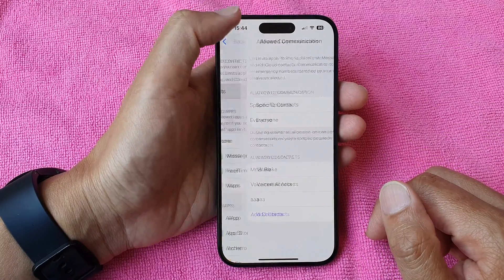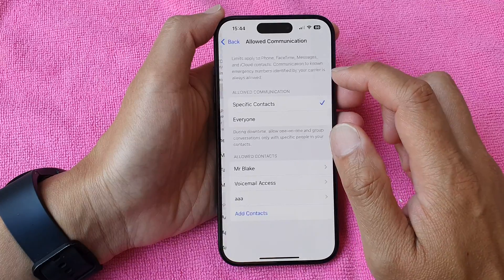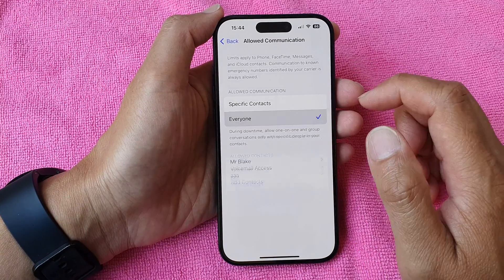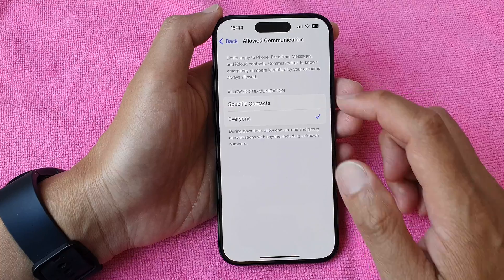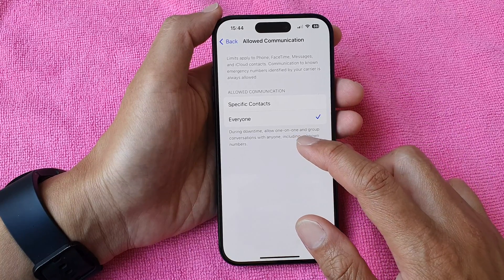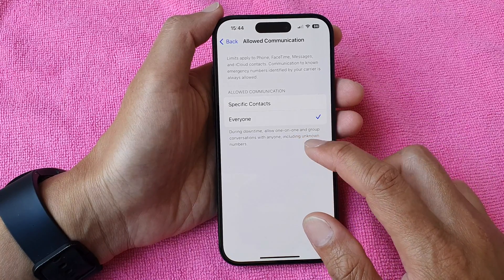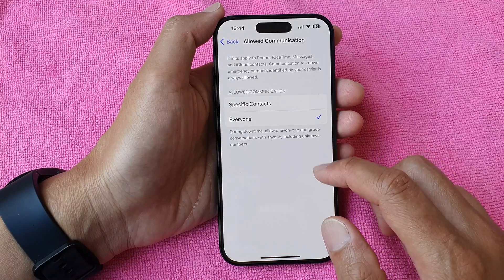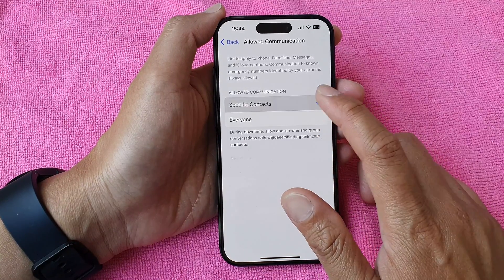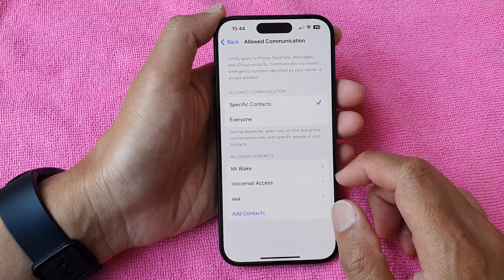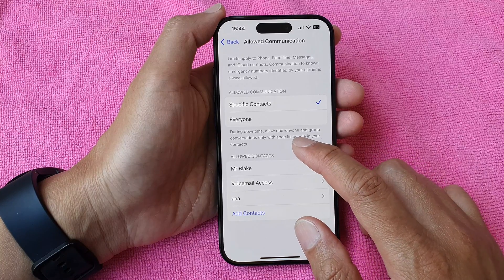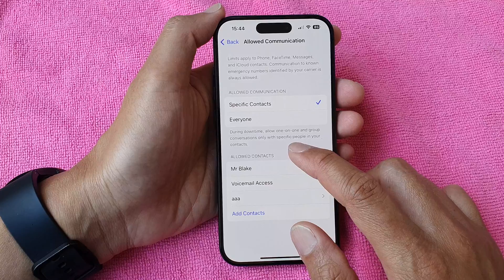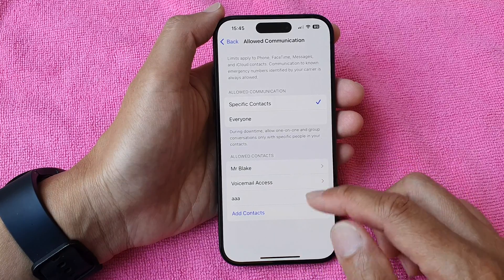Tap the back key if you want to allow everyone to communicate, then simply select Everyone. During downtime, this allows one-on-one and group conversations with anyone, including unknown numbers. If you choose Specific Contacts, then during downtime it allows one-on-one and group conversations with specific people in your contacts.